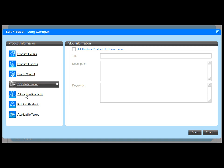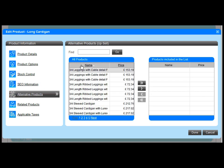I can also apply specific search engine optimisation information for each product, overriding any general search engine information I've applied.